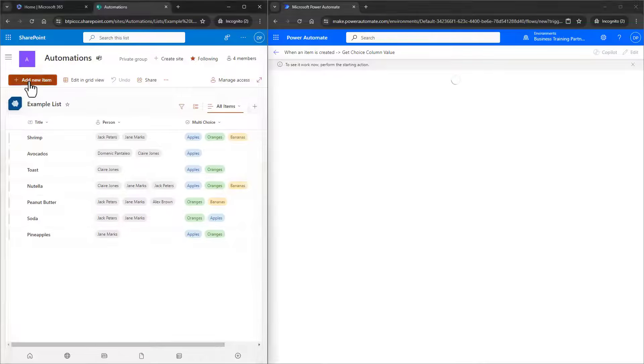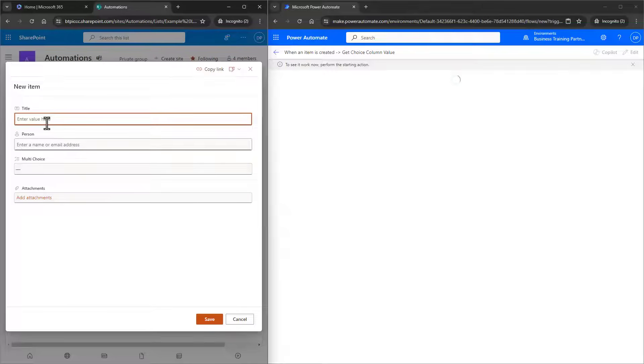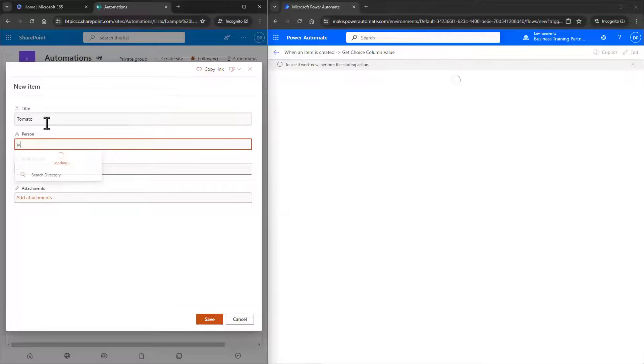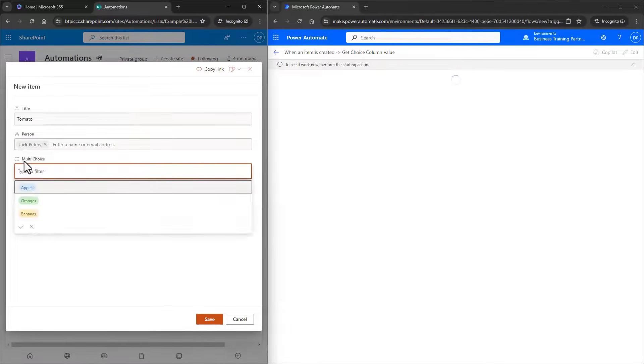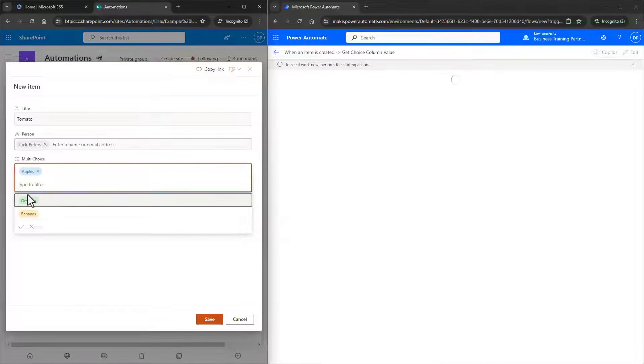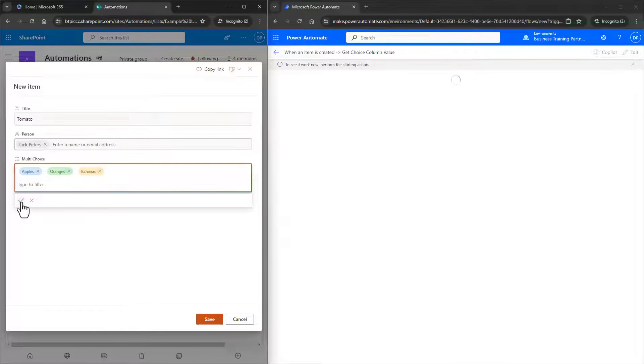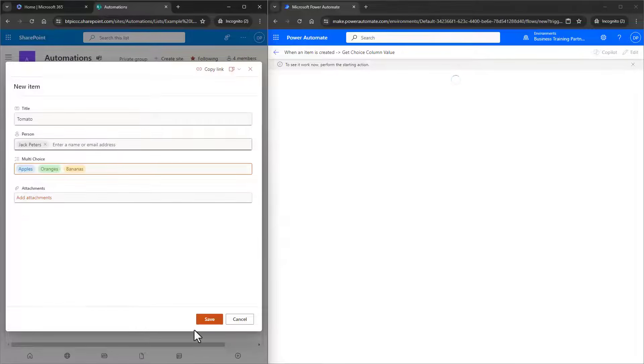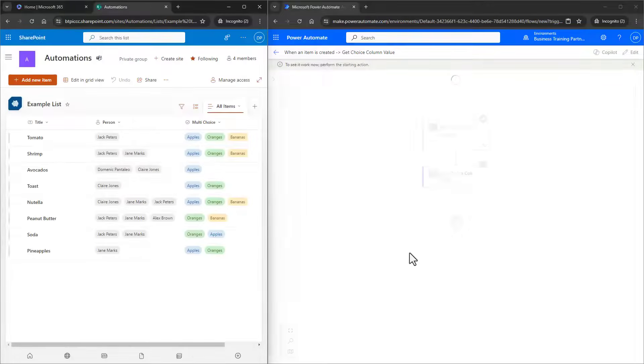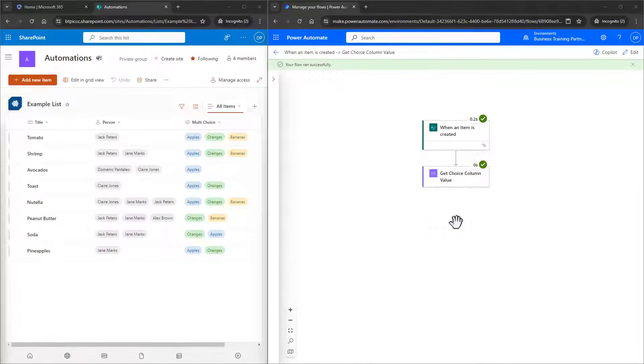As soon as I click on Test, it's going to wait for me to do the trigger action, which in this case is to add an item to the list. So I'll do that, and I'll make sure to include more than two choices to the list item. The test flow will trigger, and we can see the results here.